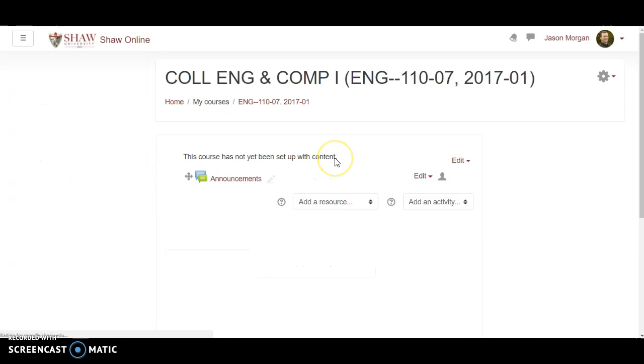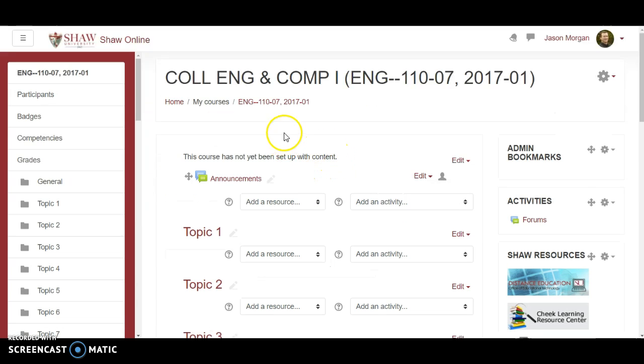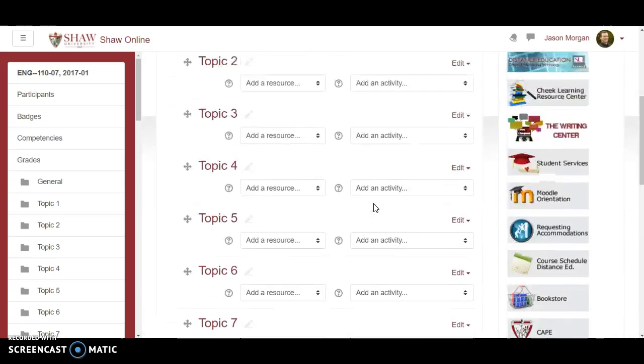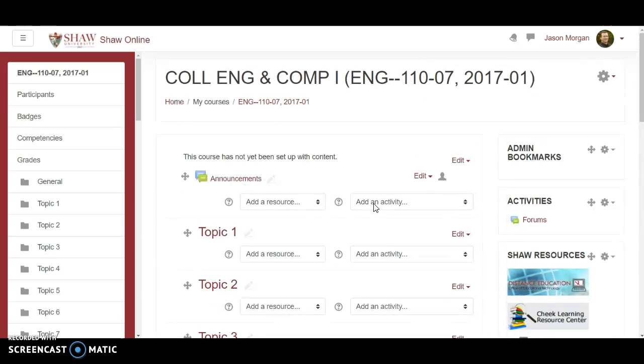This is like the main page just to show you look nothing is set up yet. So I'm gonna set up my gradebook before I do anything else.